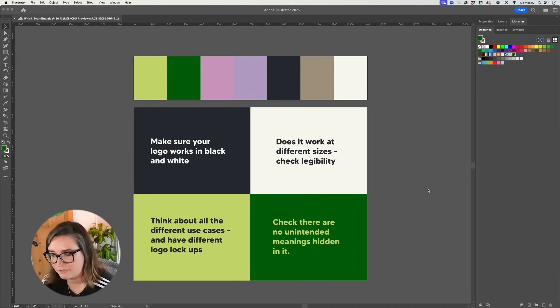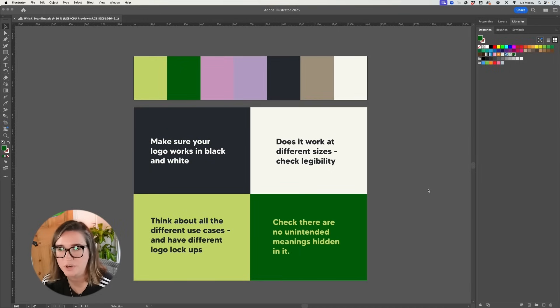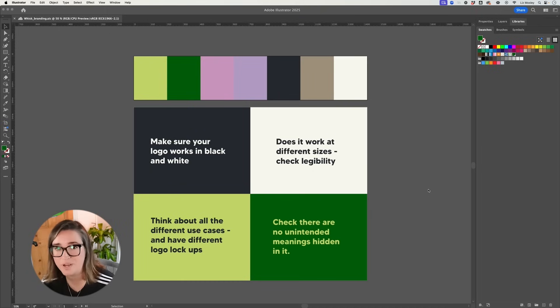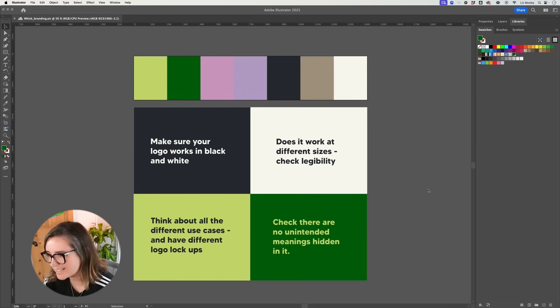Next think about all the different use cases. So for example you are going to need to make a logo that works on somewhere as small as an Instagram profile picture up to somewhere potentially as large as a pull-up banner or signage for a shop.